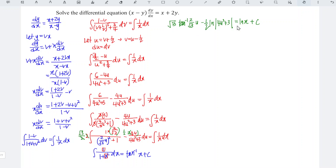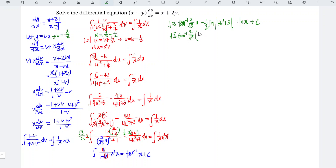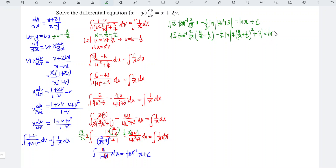Now we can rewrite the equation by replacing u with x and y. We can see that u is equal to v plus 1 over 2, and v is equal to y over x, so which means that u is equal to y over x plus 1 over 2. Now we should have arctan of 2 over root 3 times y over x plus 1 over 2, minus 1 over 2 times ln of 4 times y over x plus 1 over 2 squared plus 3, equal to ln x plus c.